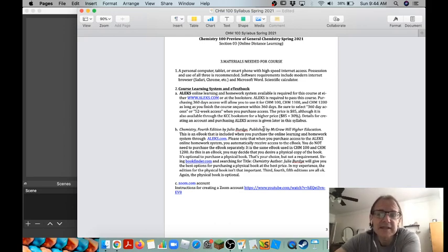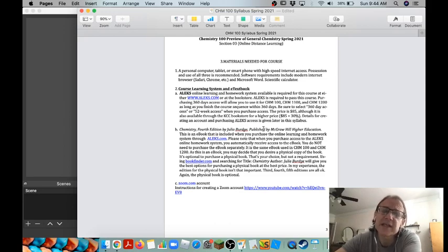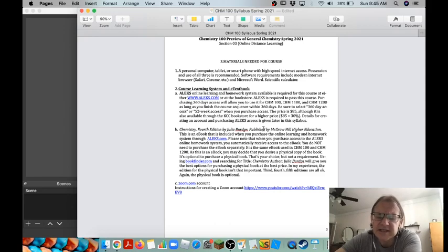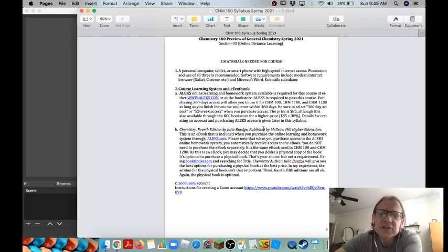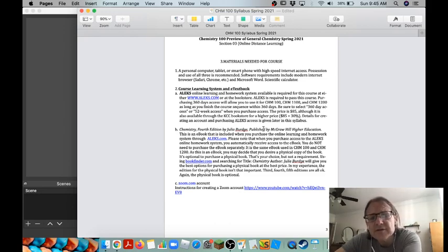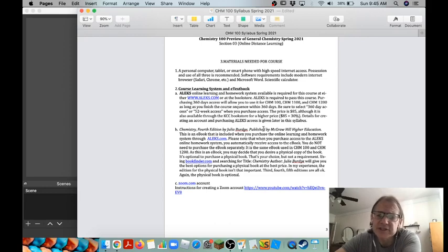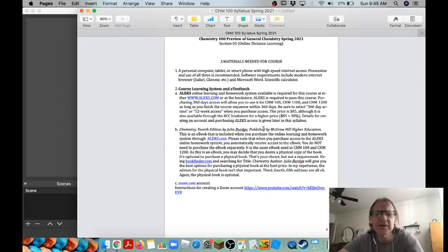The system that we're going to be using is called ALEKS, A-L-E-K-S, and that will essentially have everything in it. All of your homework, all of the material that you're going to be learning, the homework, the exams, everything is on ALEKS. You'll need to purchase that, it's $85. It is also valid for the next course in the sequence, Chemistry 1100. You get a year's access so it's good for that one. It's also good for Chem 12 if you're going to go on to take that course as well.